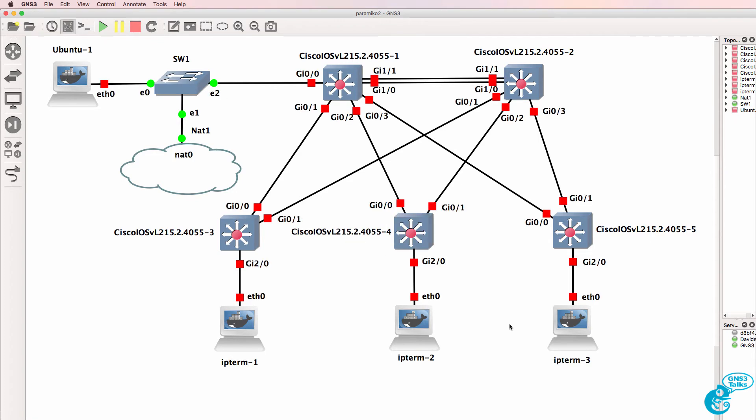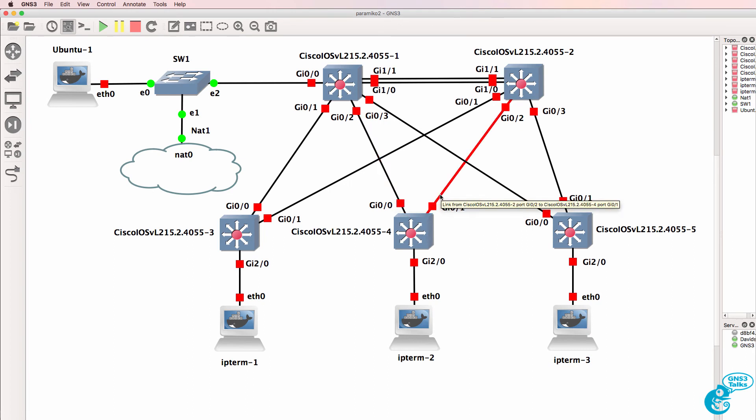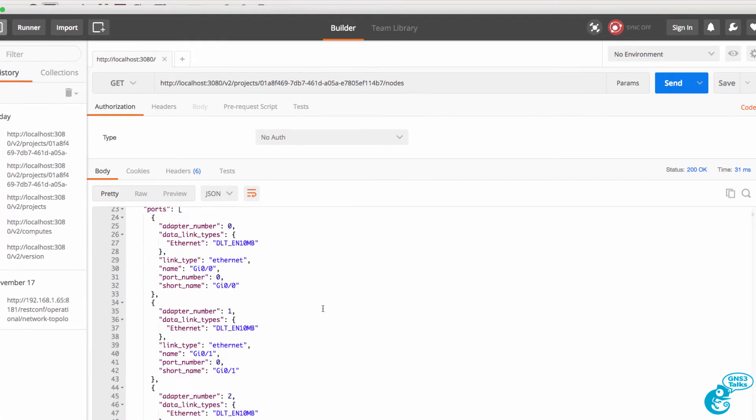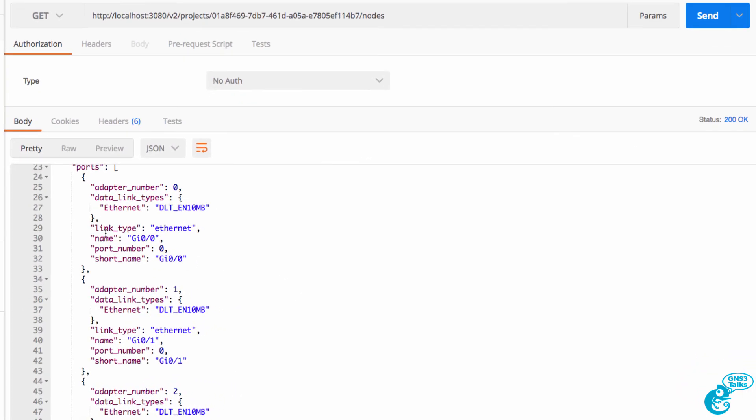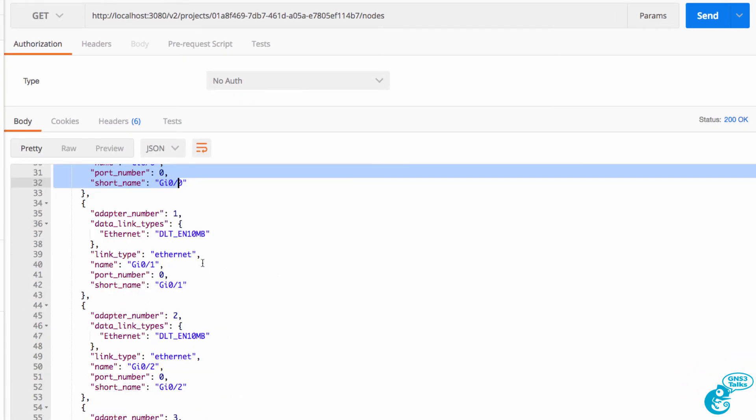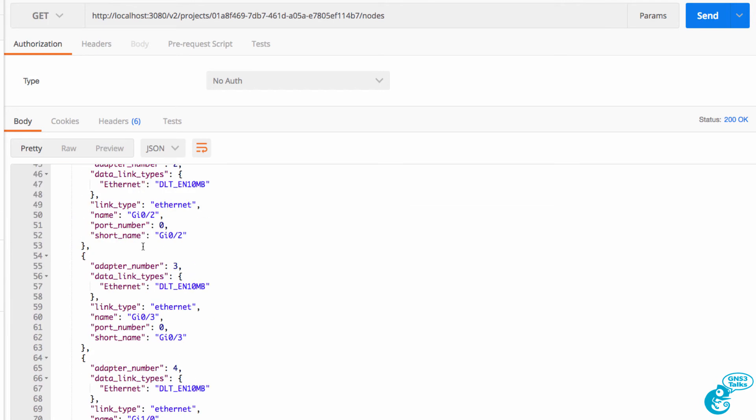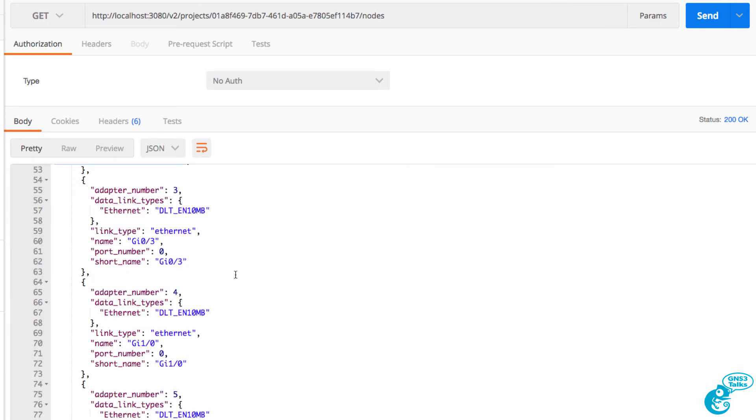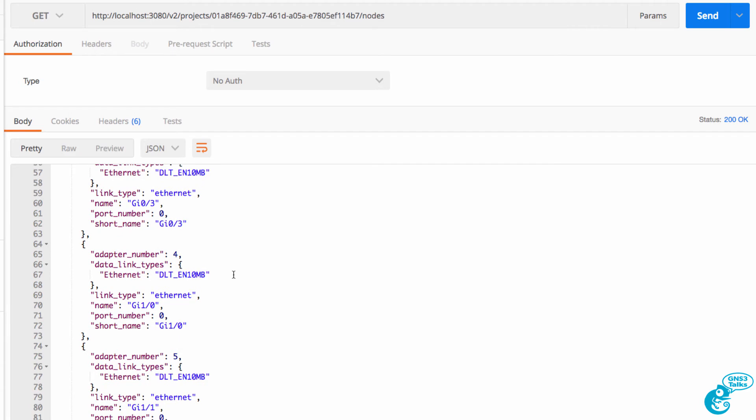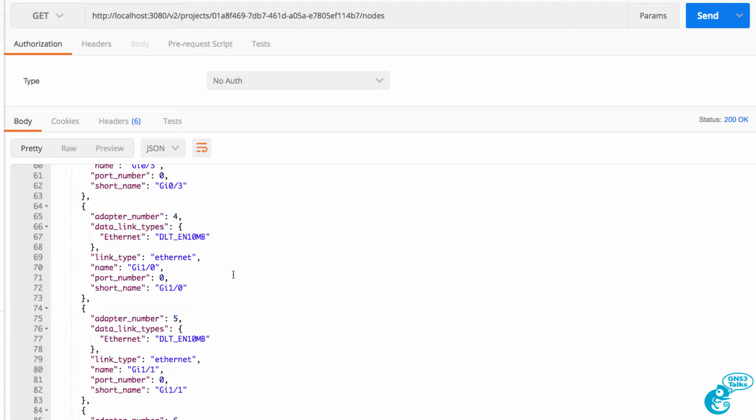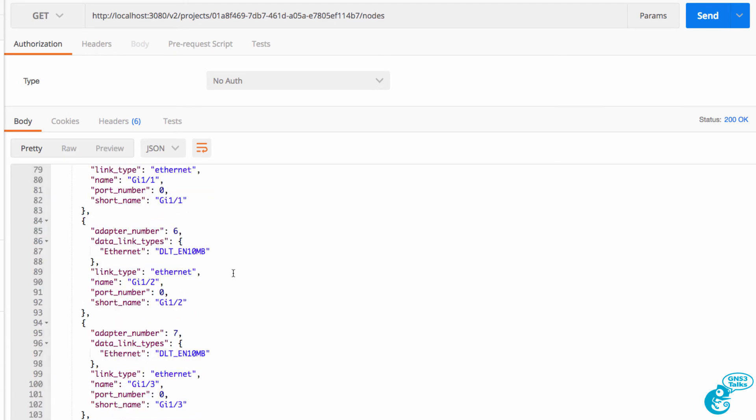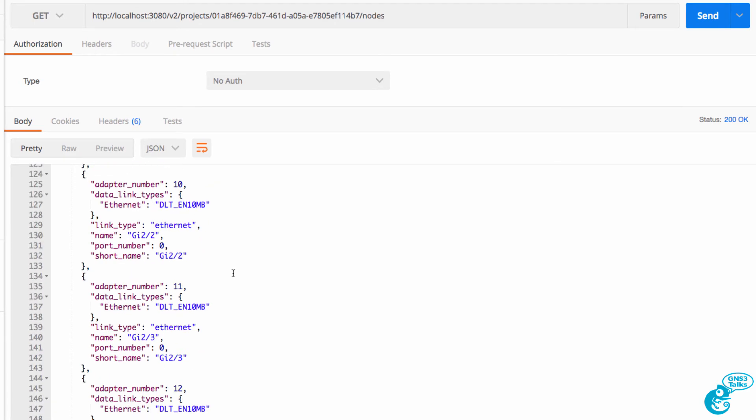We can see how interfaces on that node are connected to other devices through the GUI. And we can now see that through the REST API, gigabit 00, gigabit 01, gigabit 02. There are other interfaces on this node that we're not currently using.